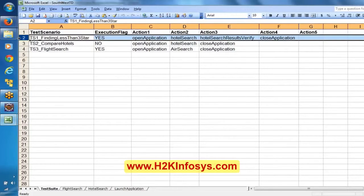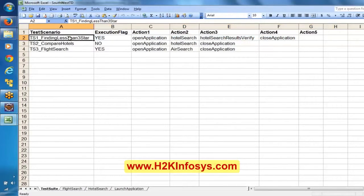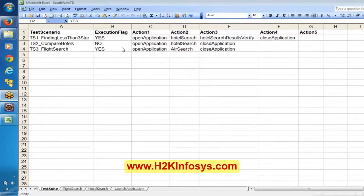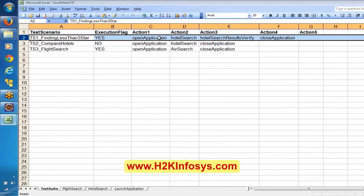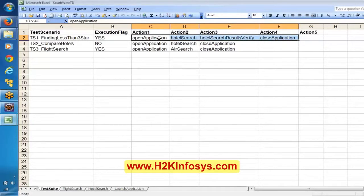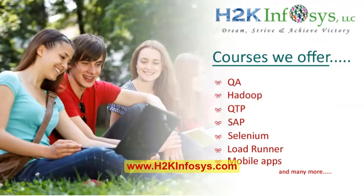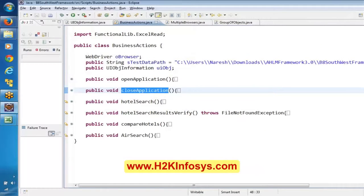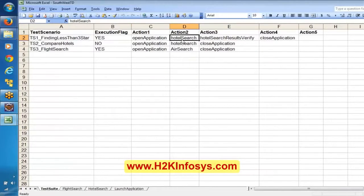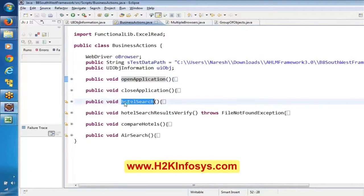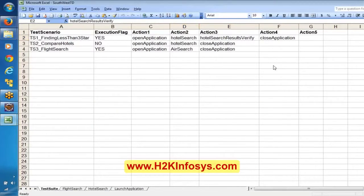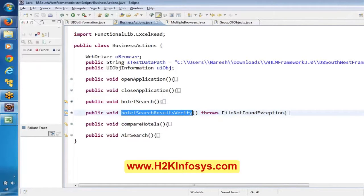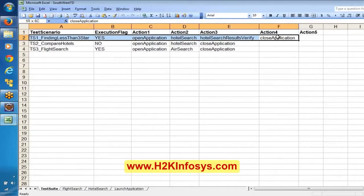If you observe the first one — this is the scenario name, this is the execution flag. If you mention 'S' here, this scenario has to execute. If you mention 'no', this scenario is not going to execute. So here in the first scenario I am defining the scenario — it is going to execute the open application method, then hotel search, then hotel search results and verify, and close application. So this scenario is defined like this.